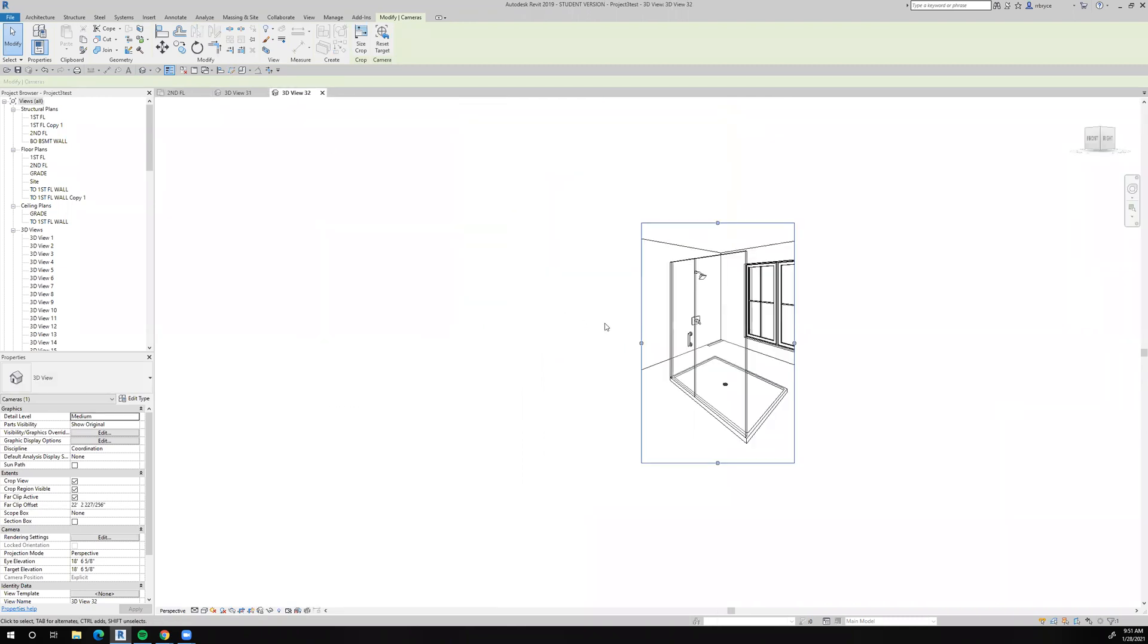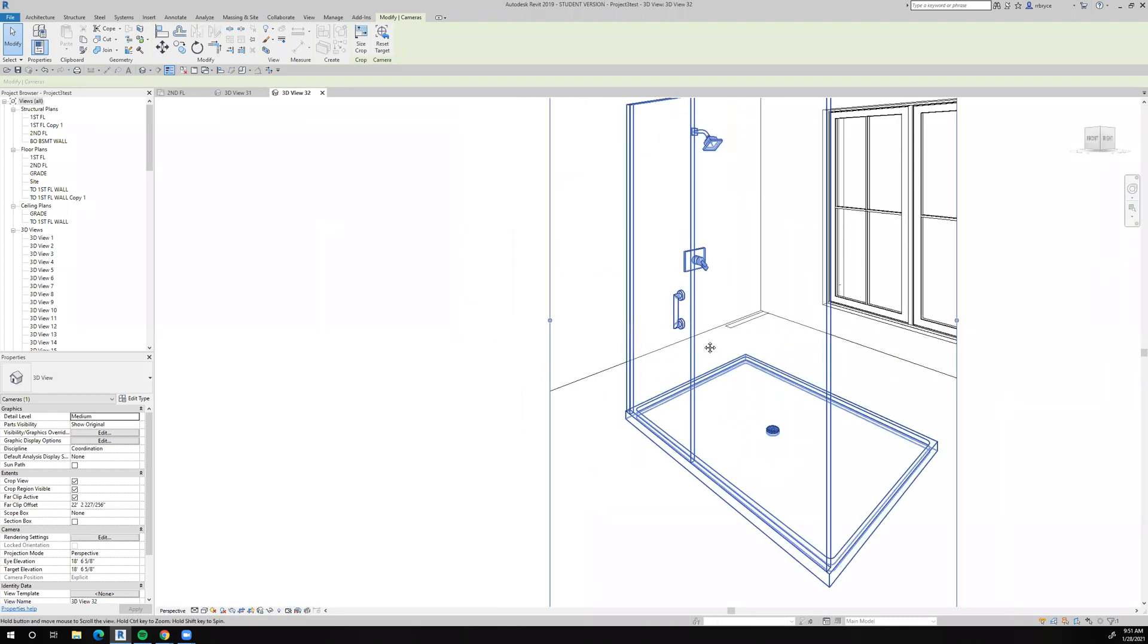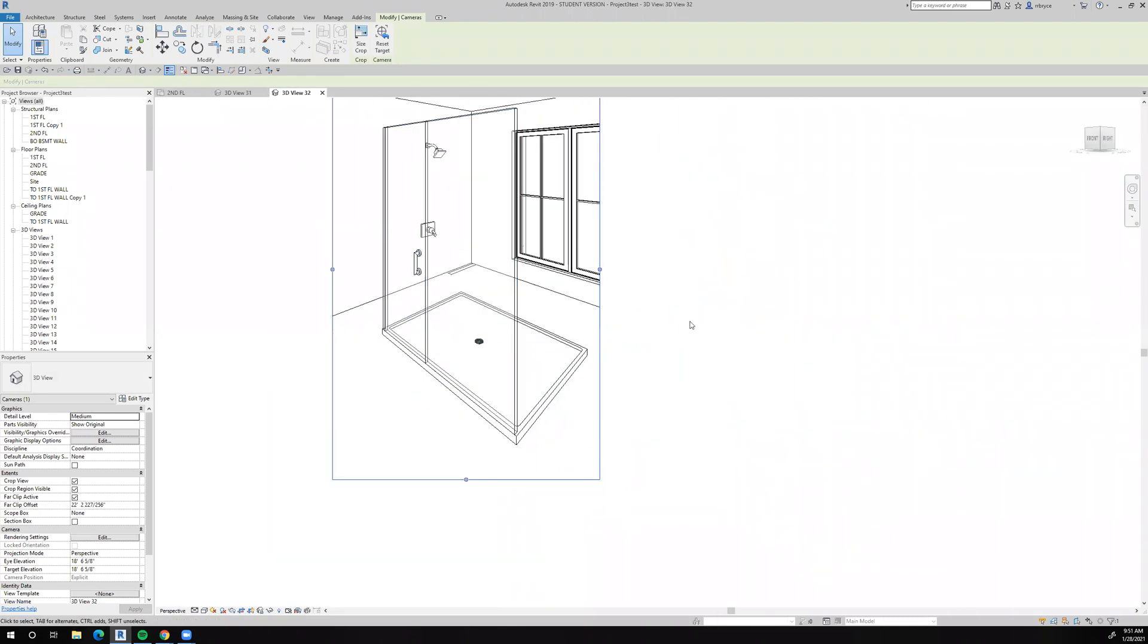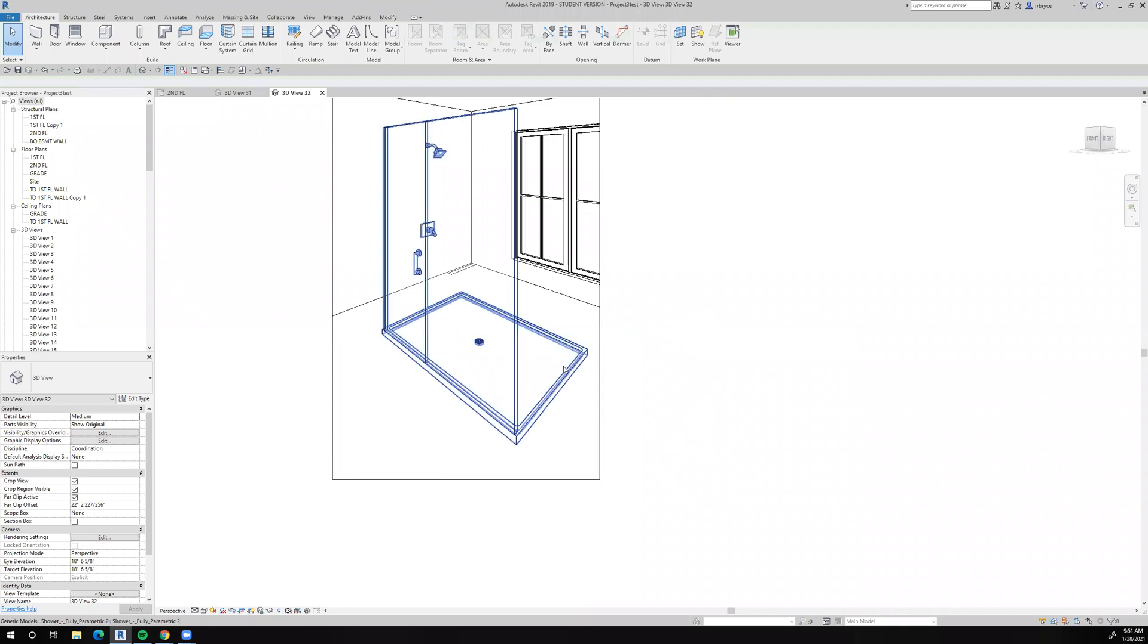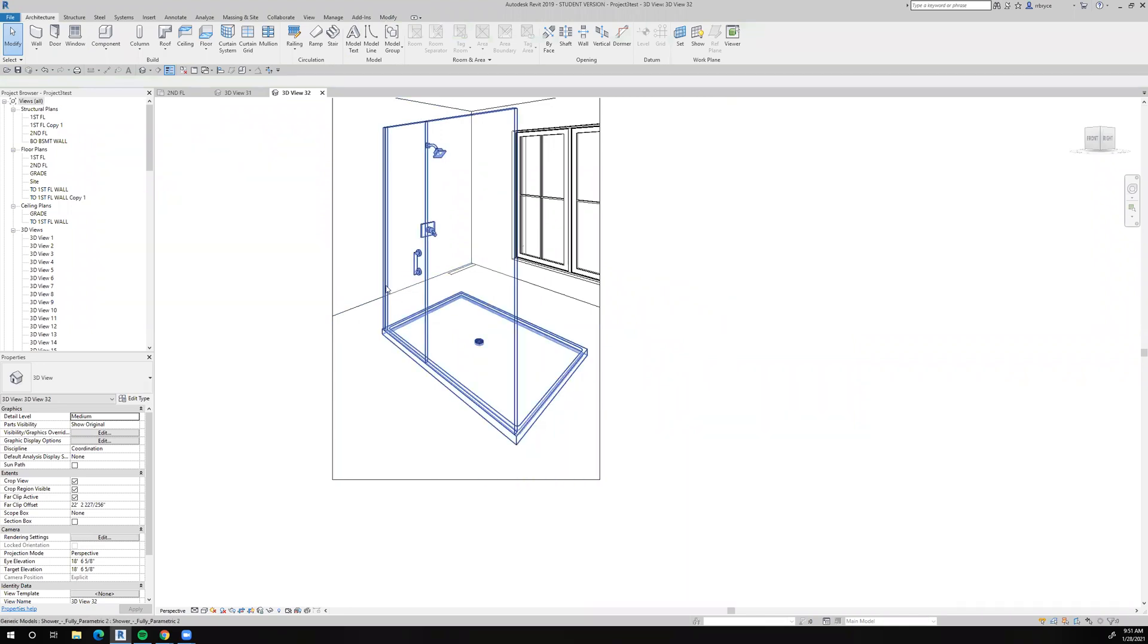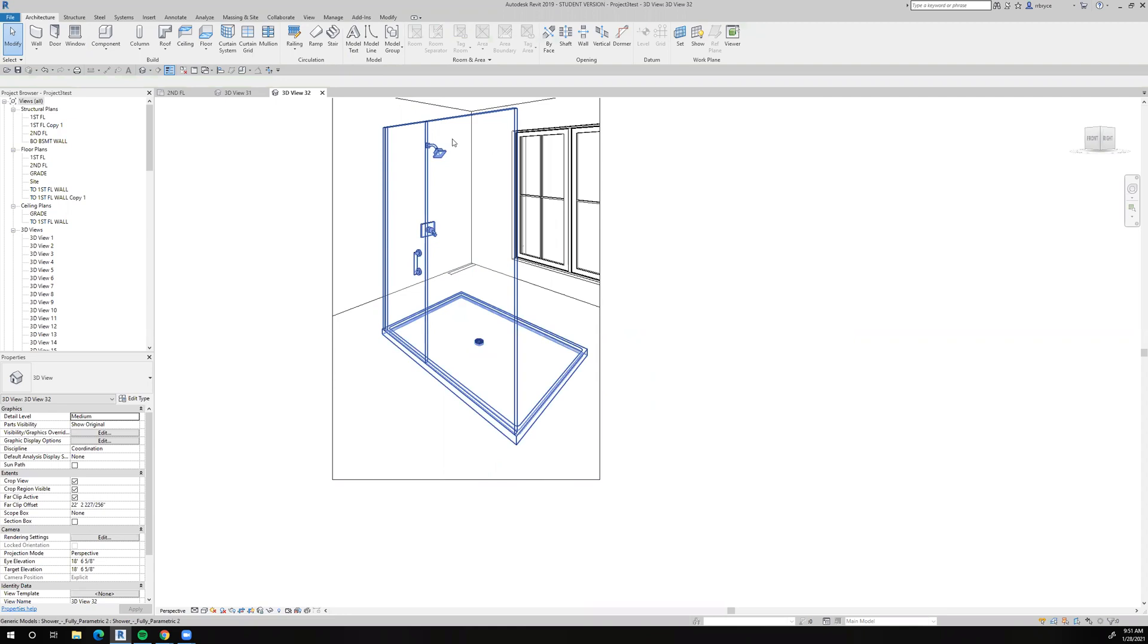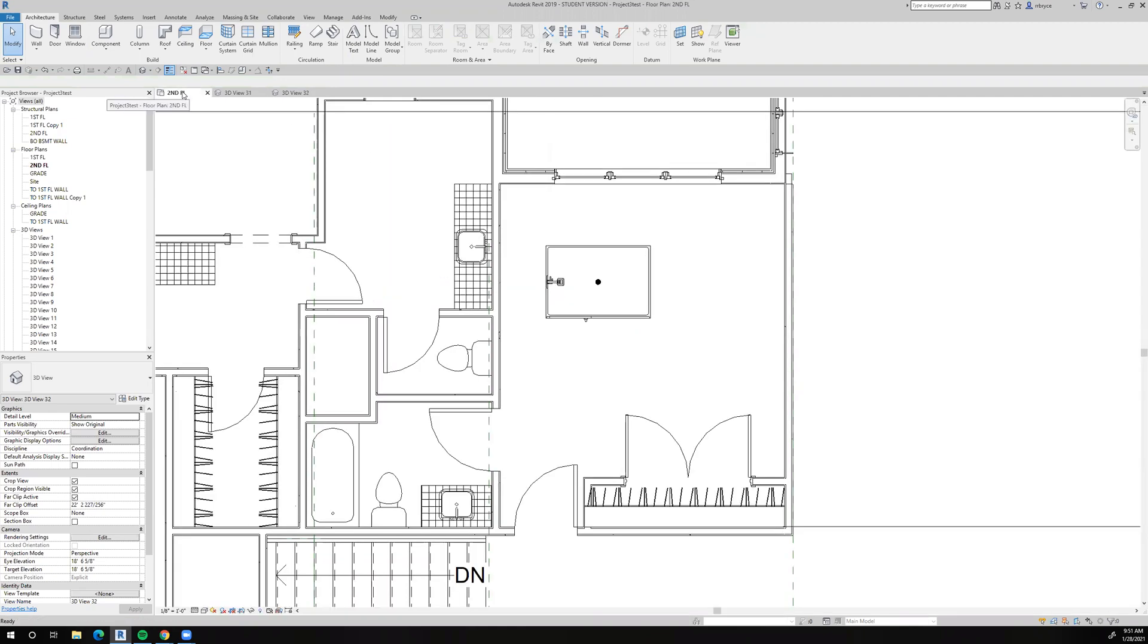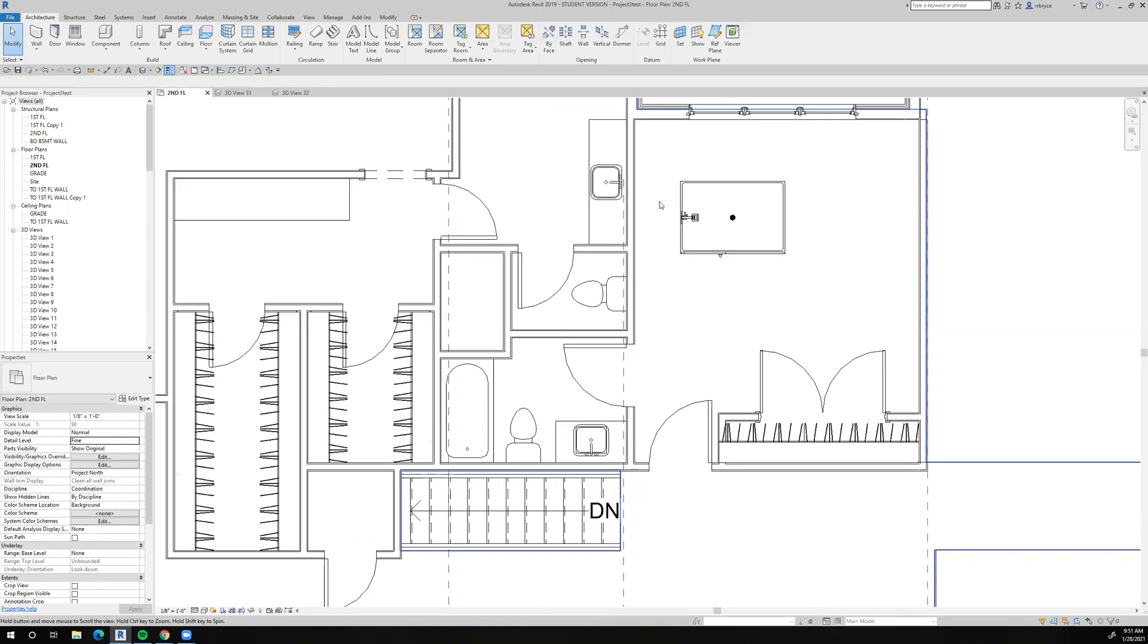And you can see the view of it. It has a shower pan and a drain, a glass door, a control for the water, and then a shower head. And I like that.